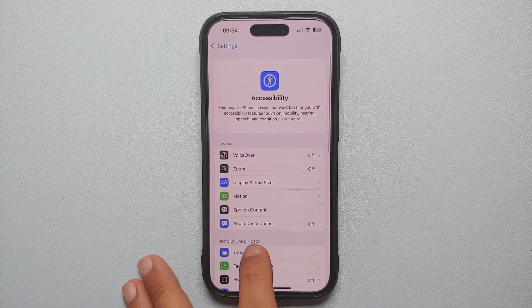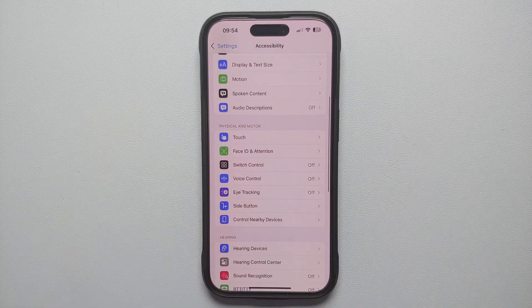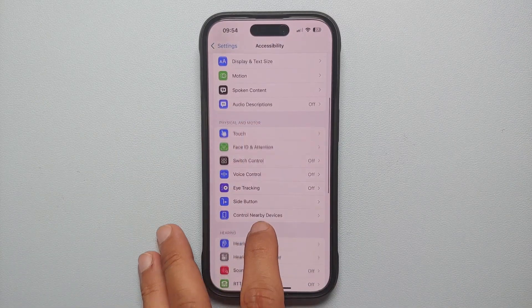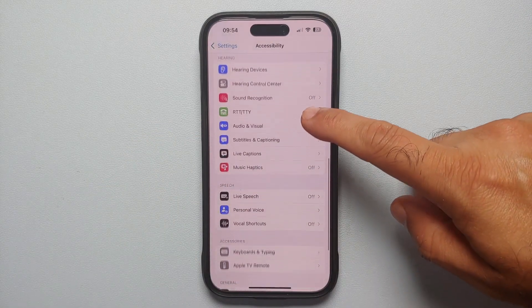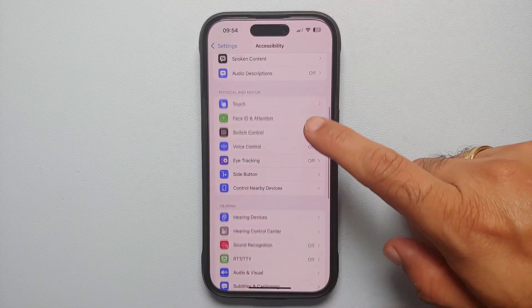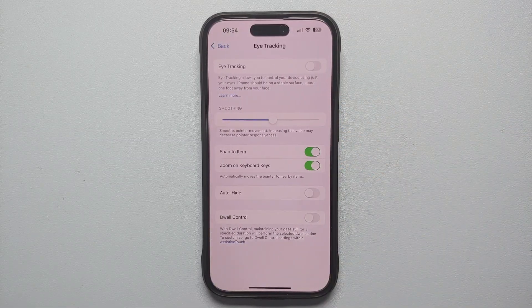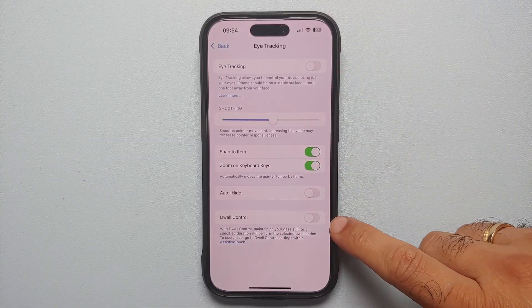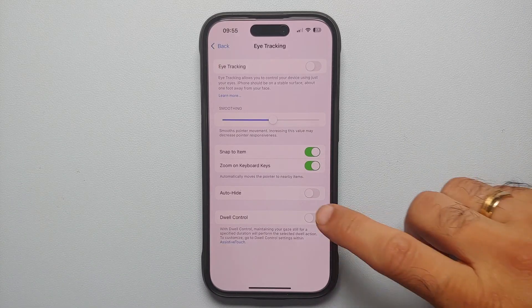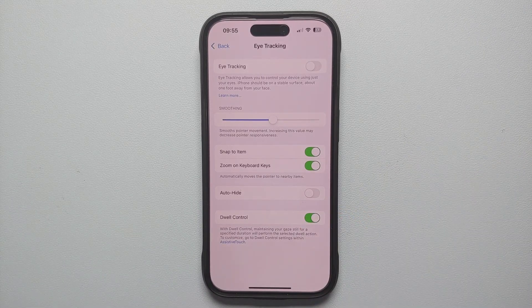The first thing we need to do is go into Settings. From the Settings main page, go into Accessibility. Scroll down and you should see the option for Eye Tracking — select that. Next, I do recommend that you enable Dwell Control, then select Eye Tracking and follow the on-screen instructions.